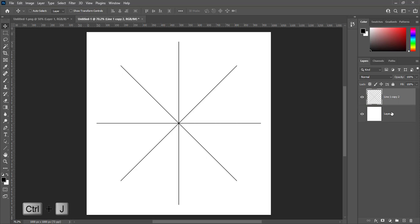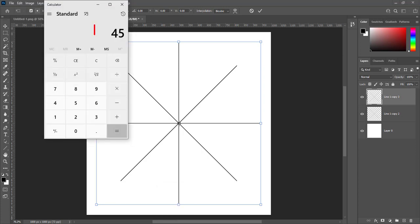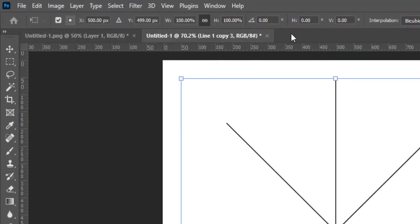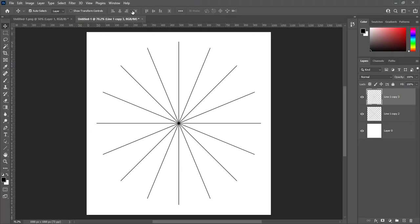Press Ctrl+J to make a duplicate layer. Press Ctrl+T to transform. Half of 45 is 22.5. We will rotate it at 22.5 degrees and press Enter. Select both layers and press Ctrl+E to merge.